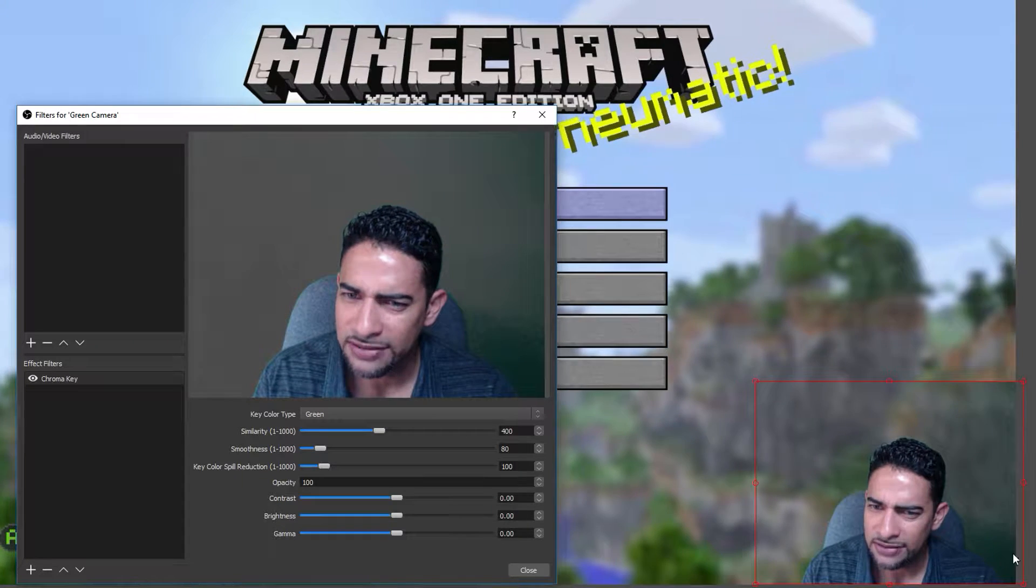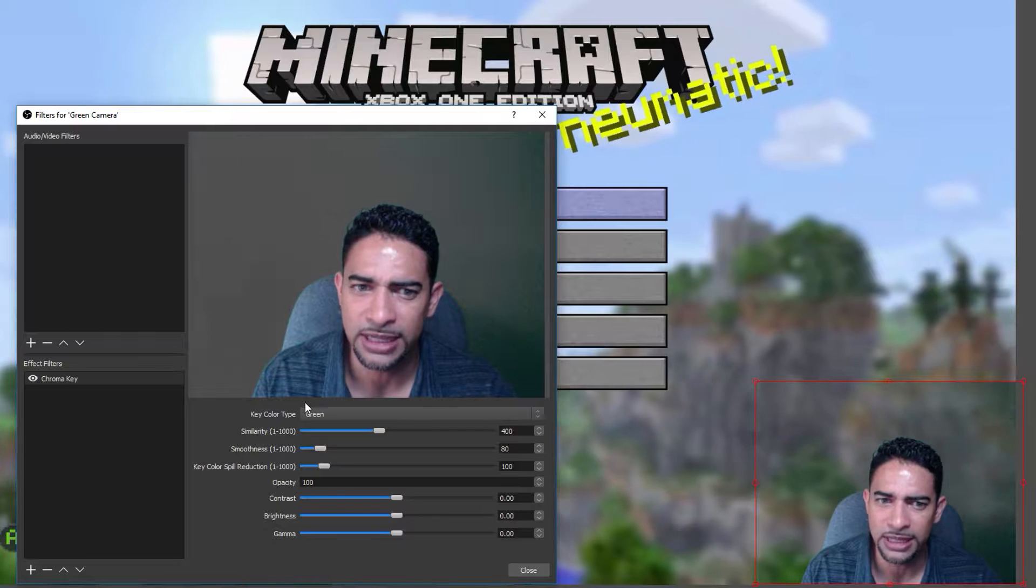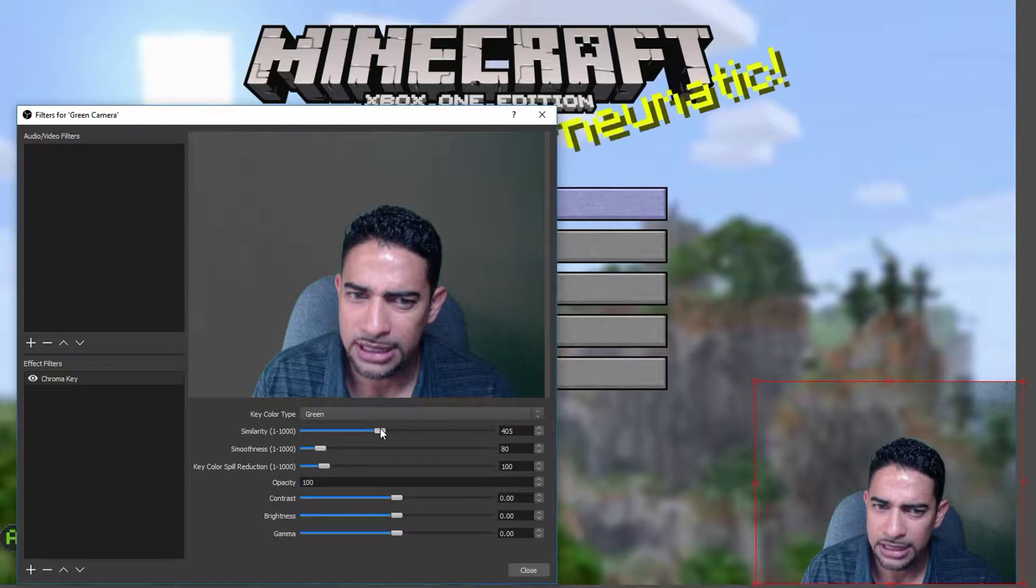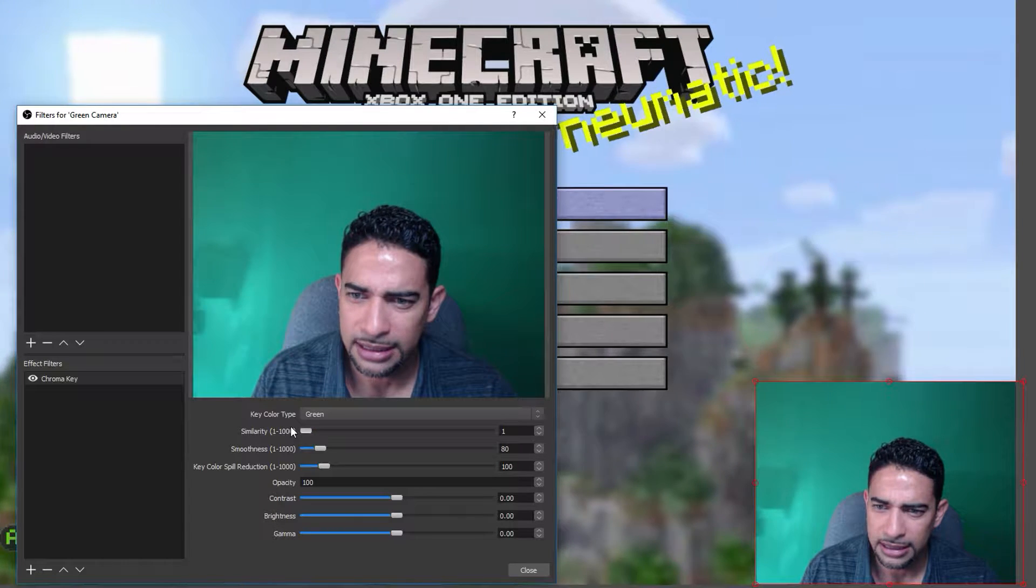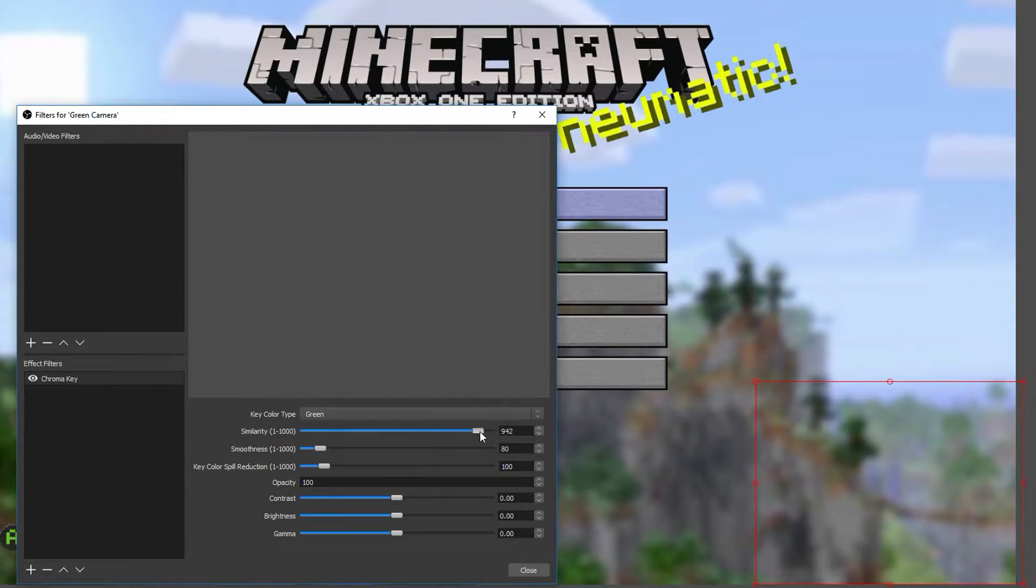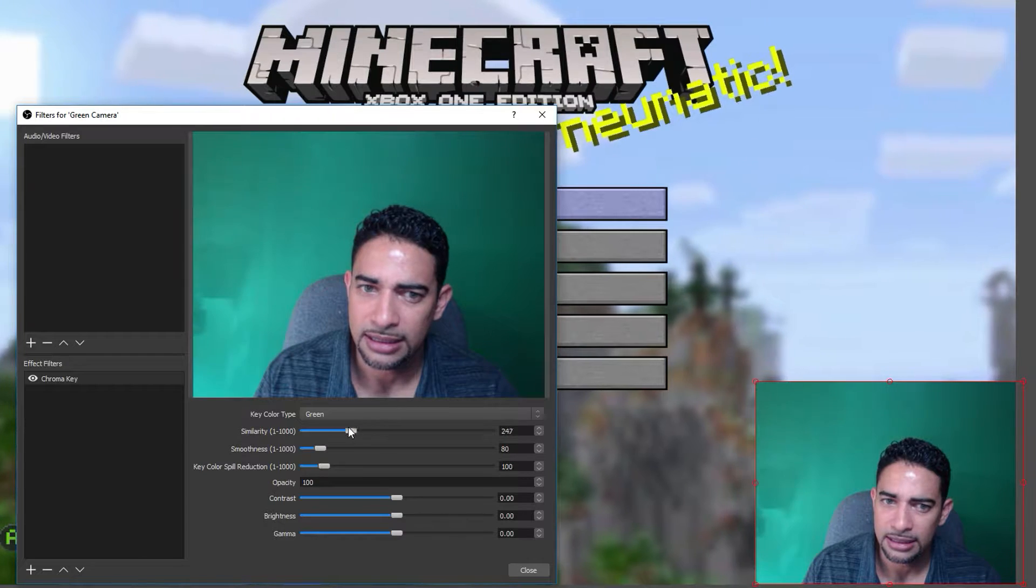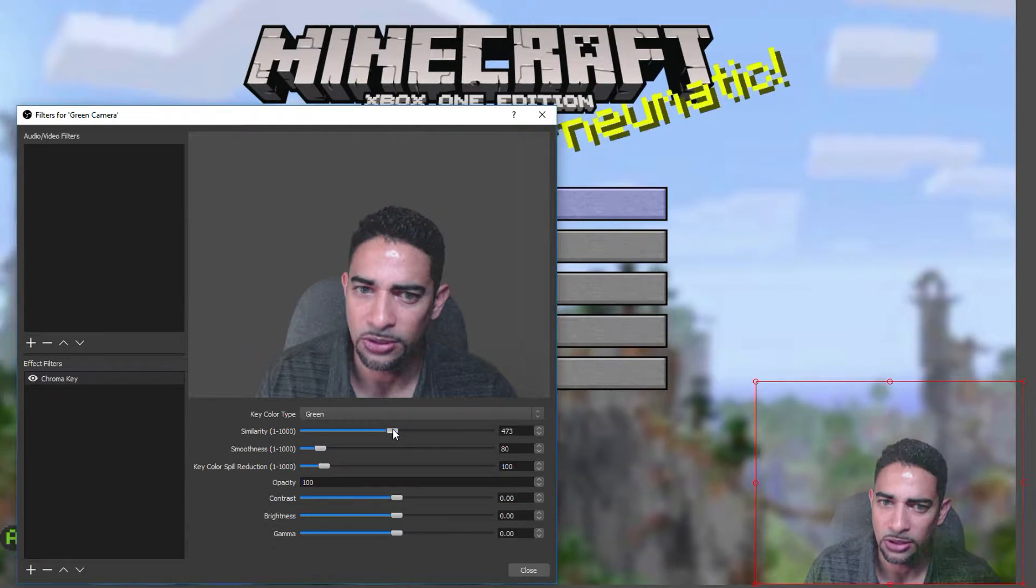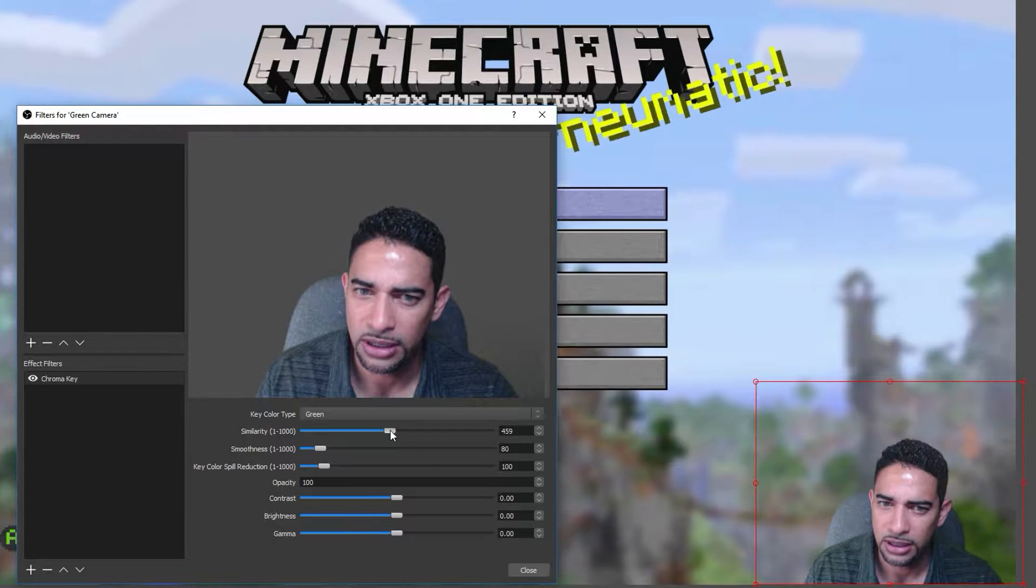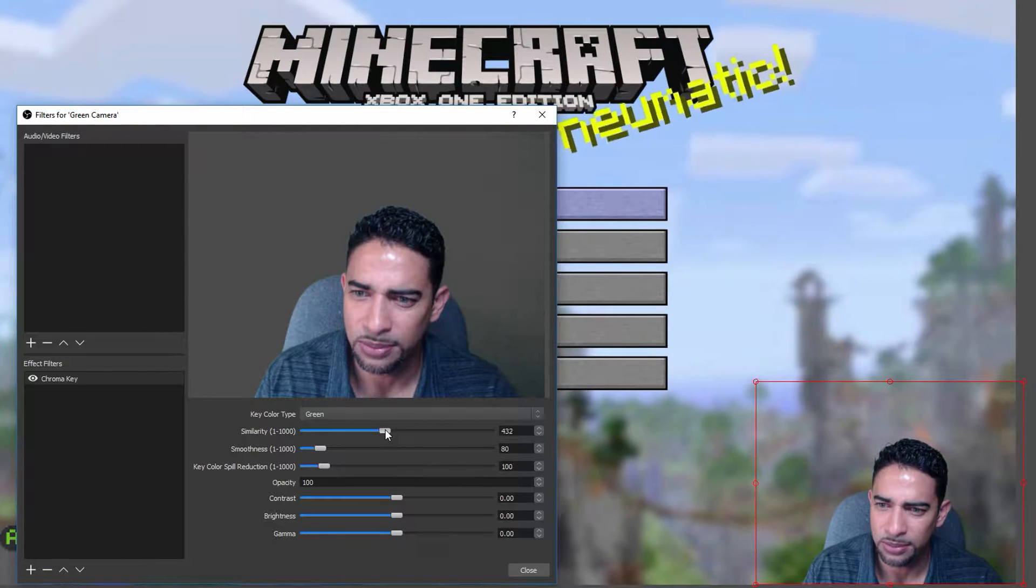Okay, so we still have some hazing going on right here, so let's see if we can fix that with the similarity. What the similarity does is, right now, we're at 400. See, it shows you how much it's taking up the green screen, and then how much more it affects, and that's what the similarity does. So, right now, we want to get to the similarity to a point where we don't have a lot of noise.